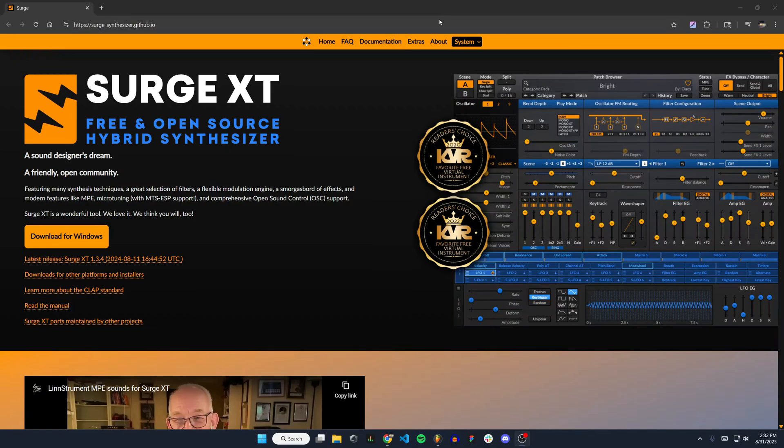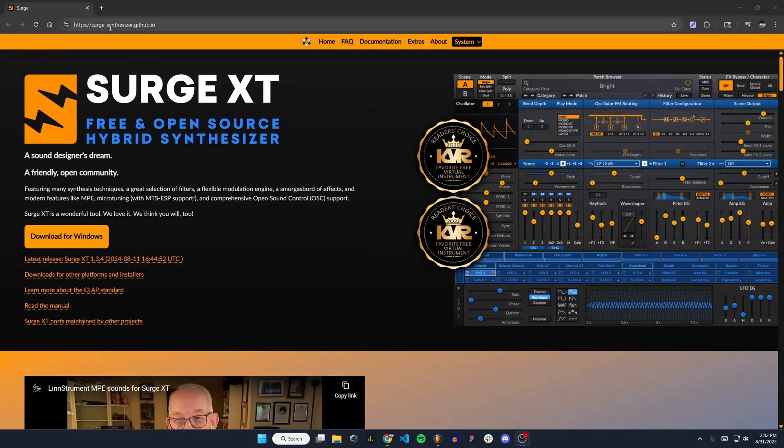The first thing you'll want to do is go to this website, surgesynthesizer.github.io. I'll put the link in the description so you can get to it easily.